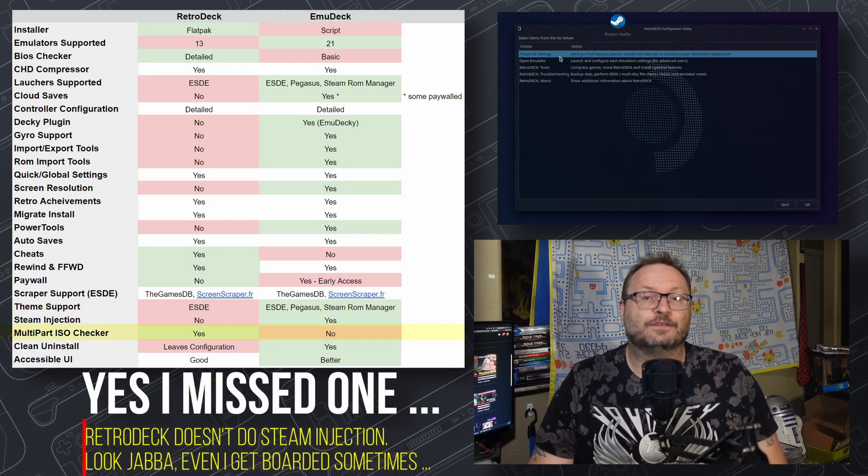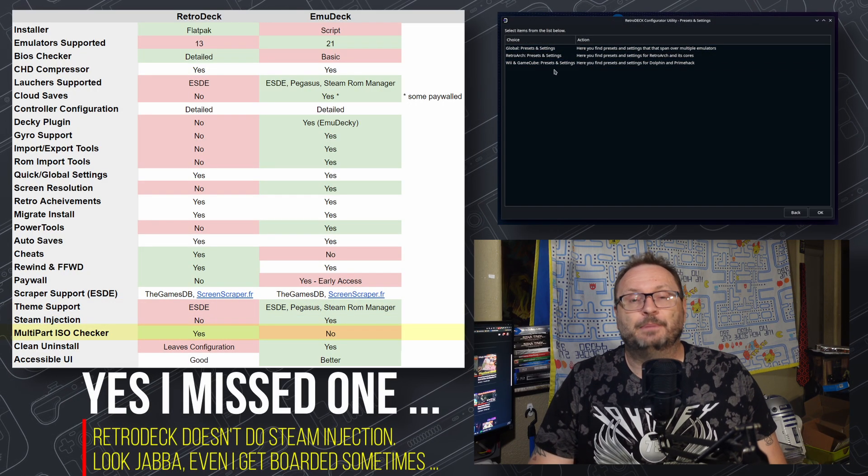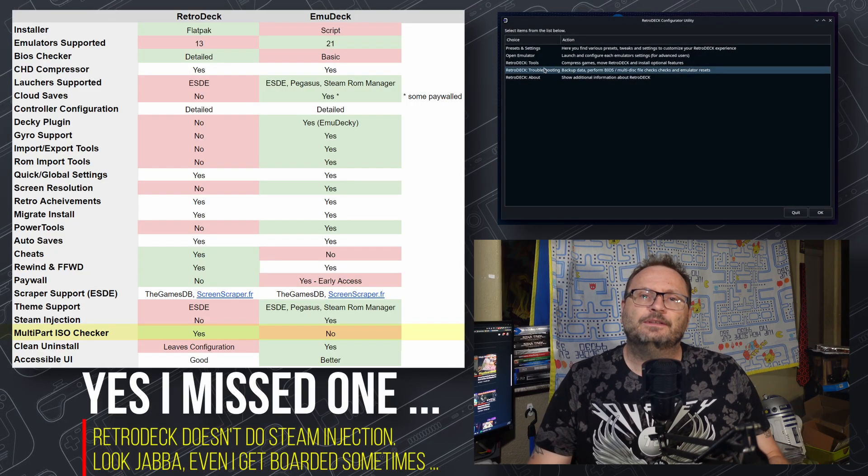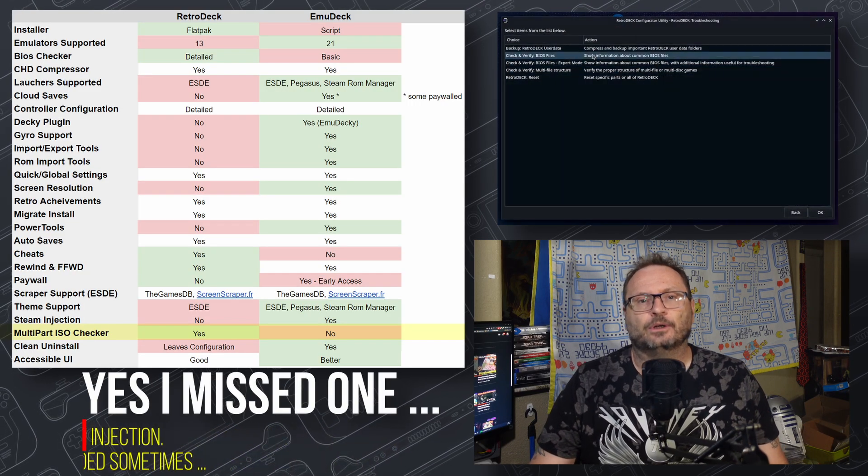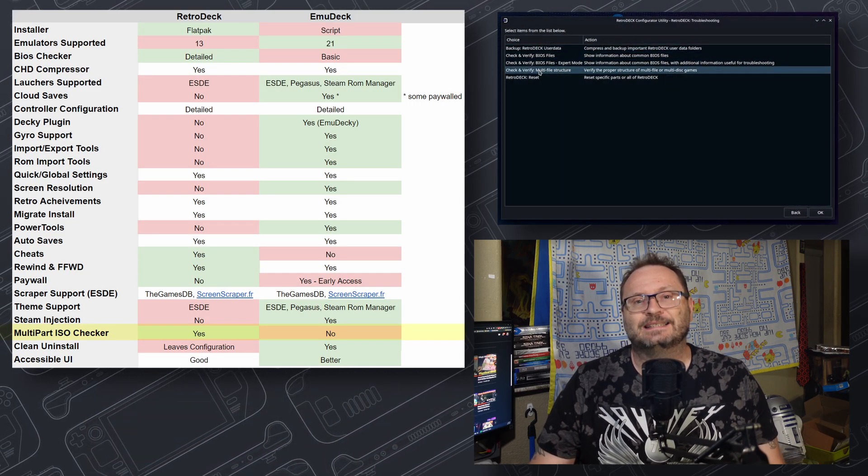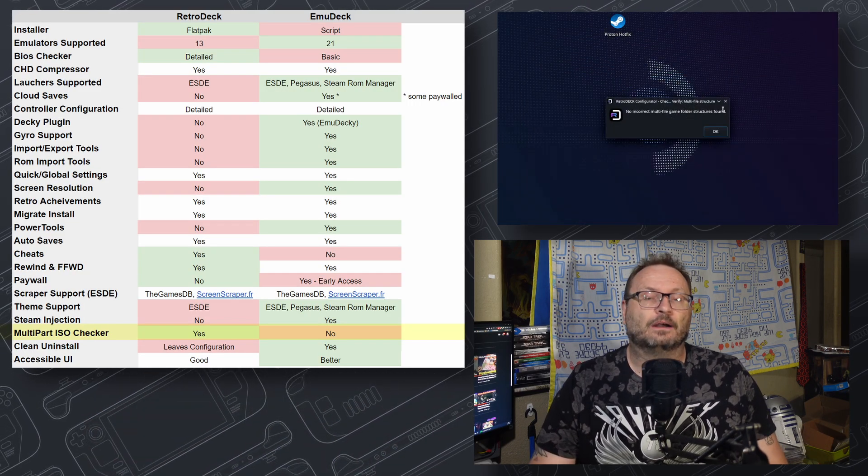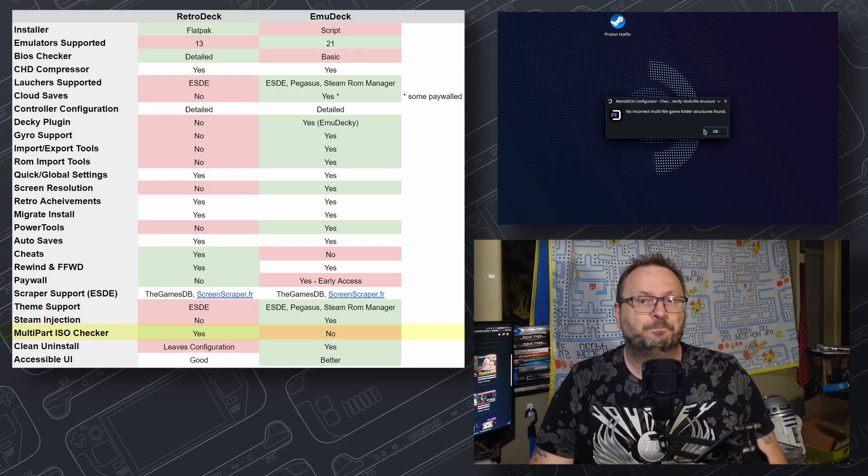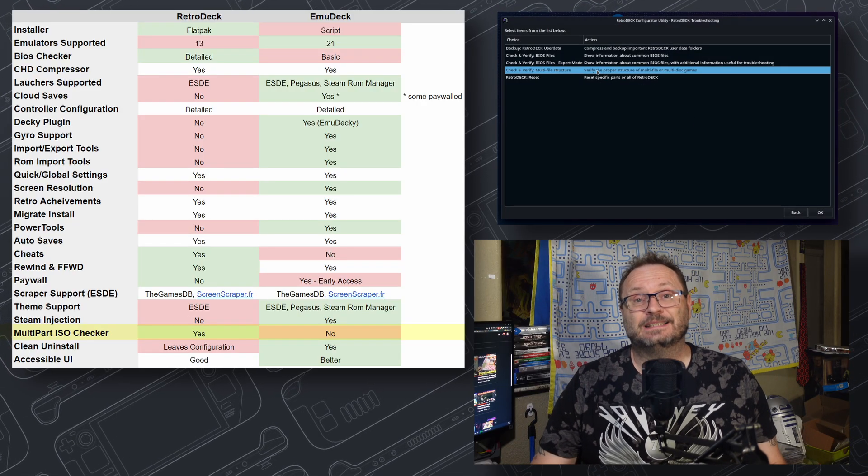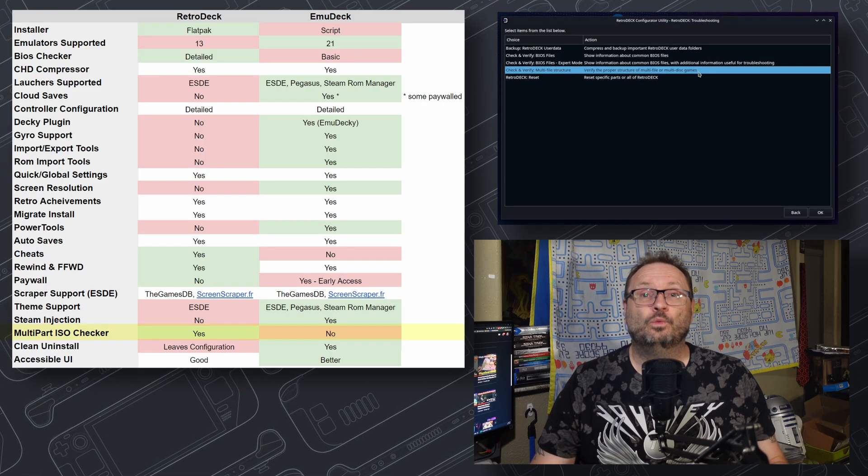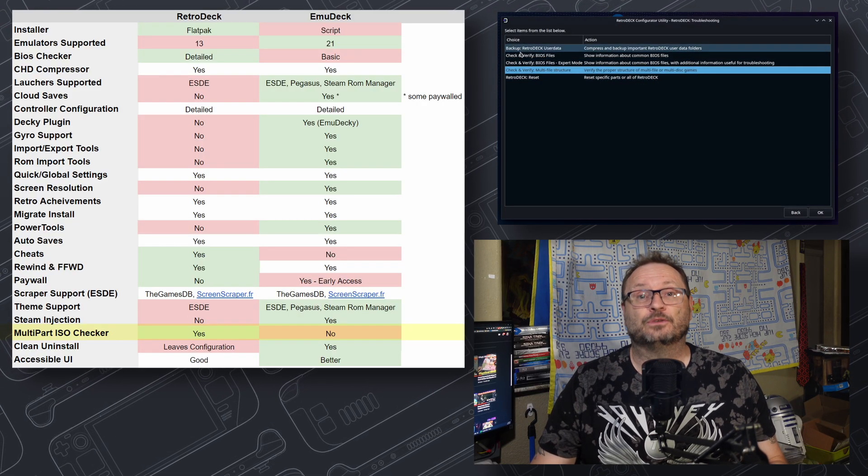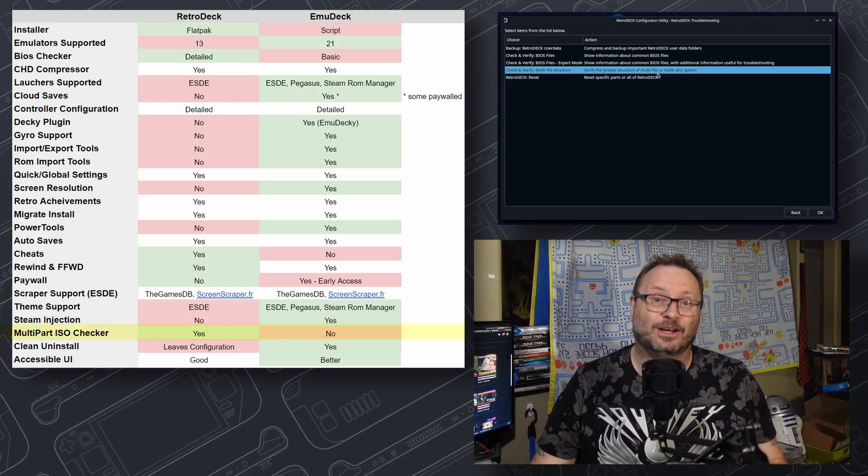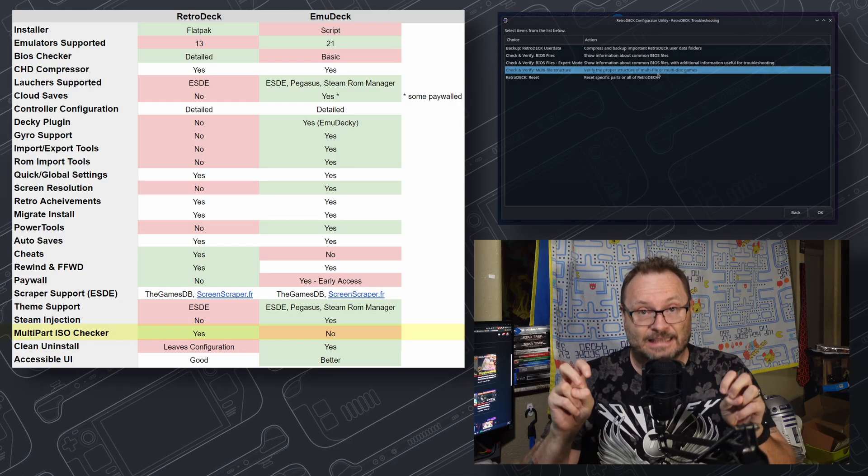Multi-Part ISO Checker is available in RetroDeck, but not in EmuDeck. Supposedly, this checks the integrity of your multi-disc game sets, and makes sure they are good to go. I don't have any scenarios to test here, so we'll give the point to RetroDeck just based on it has it.